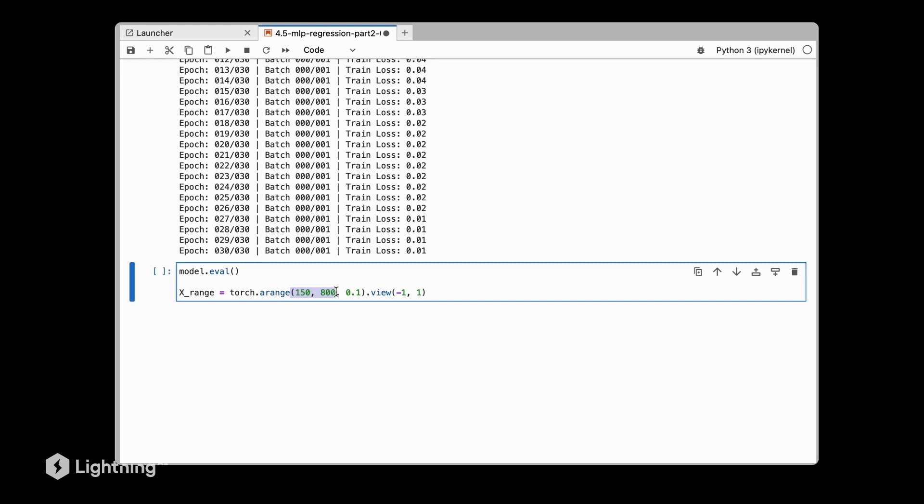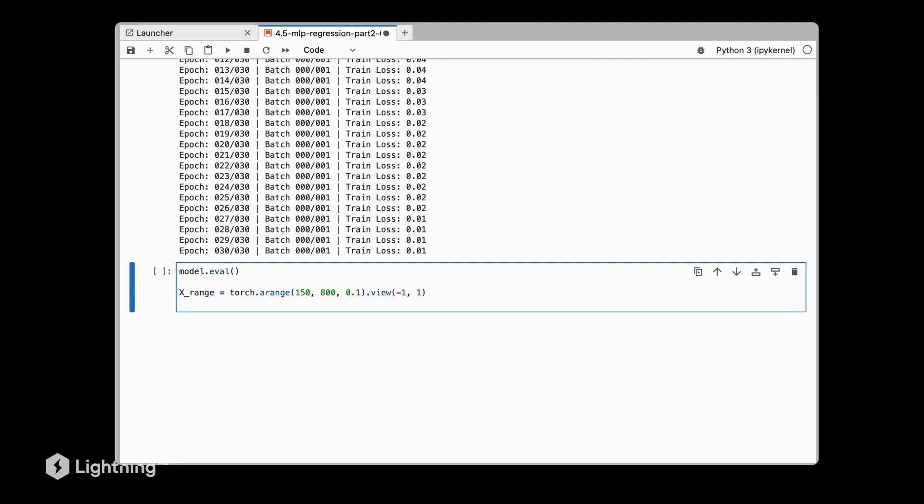For that we are going to predict the target values for the x values in this range here. However, since our model was trained on standardized data, we also have to standardize this new data. We can pretend that this x_range is new data here, and we have to normalize that. For the normalization, we do it the same way we did it before: we use the training set standard deviation and the training set mean to normalize this data here.